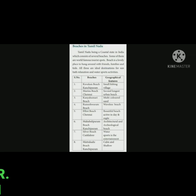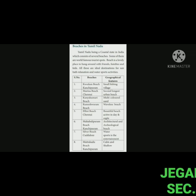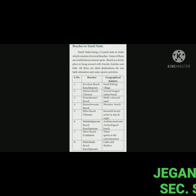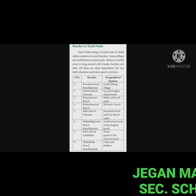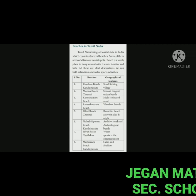Beaches and their geographical features: Kovalam Beach in Kanchipuram is a small fishing village. Marina Beach in Chennai is the second longest urban beach — 'urban' means city. Kanyakumari Beach is known for its multi-color sand.